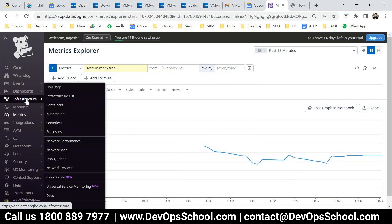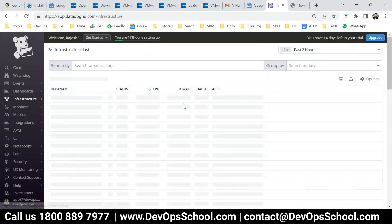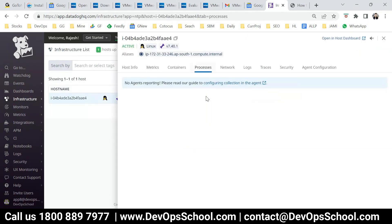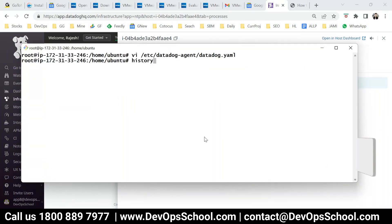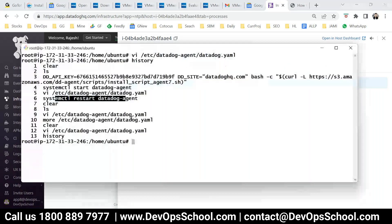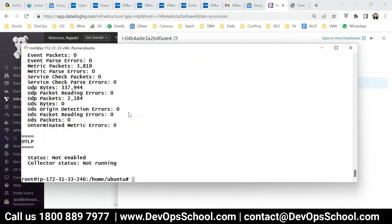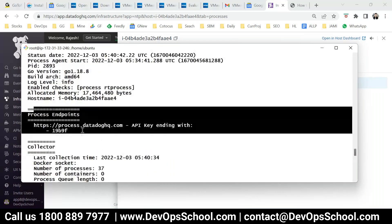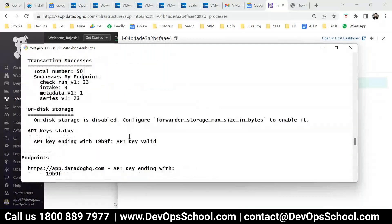After installing it, let's say you want to monitor containers too. Go to the infra list and see the process monitoring — it should come. Did I restart the agent? Yes, I restarted. It's taking too much time. You can also check that command. What about permissions? No, permissions are not required.